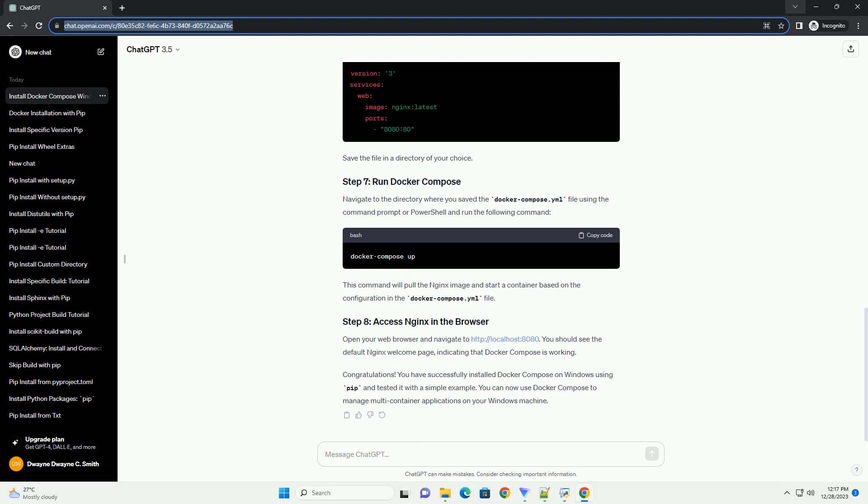If PIP is installed, you should see the version number. If not, make sure to install it by following the instructions on the official PIP installation guide.